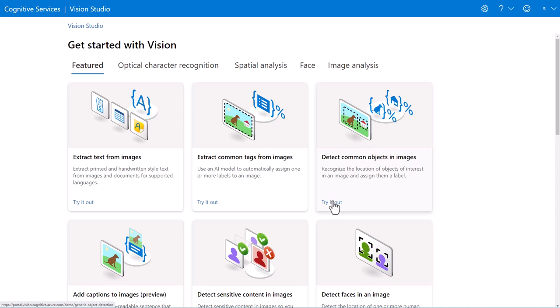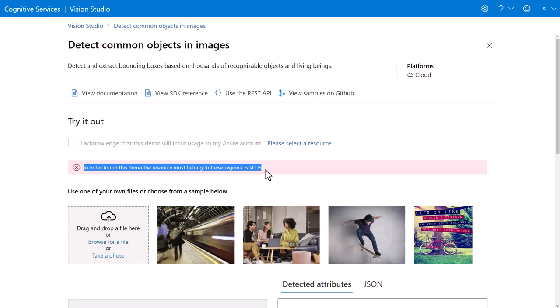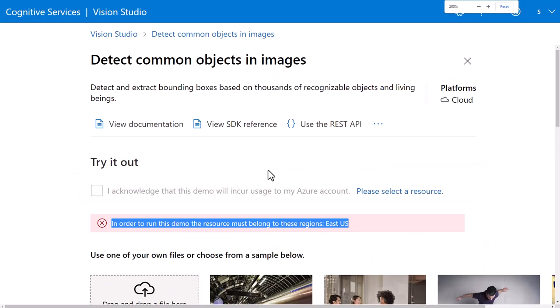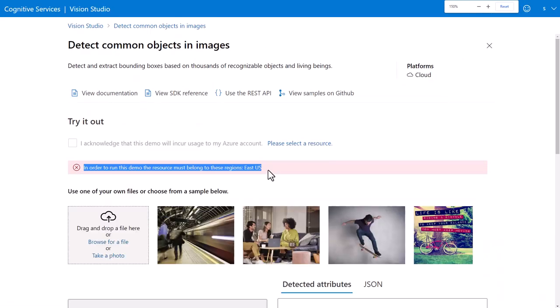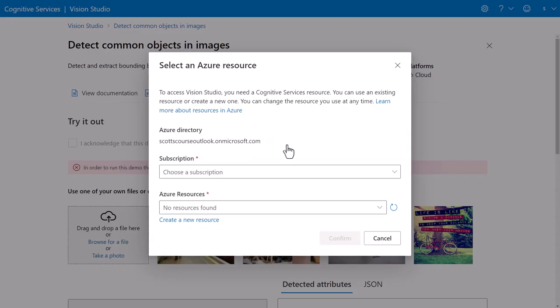So when you do say try it out, you're going to have to pay attention to the warning here that says in order to run this demo, this resource must belong to these regions, East US. And I do need to select a cognitive services resource.